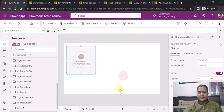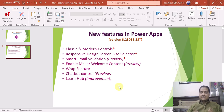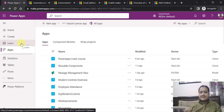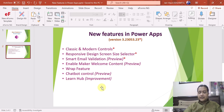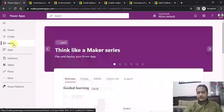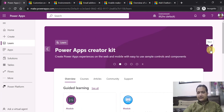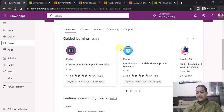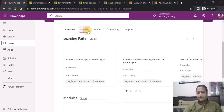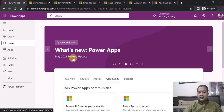Last but not least is the LearnHub. LearnHub was already there but has been improved. If you go to Learn in your PowerApps Studio maker experience, at the top you see a banner showing the latest updates and announcements from the PowerApps community. You also have guided learning material including courses, articles, and community support — all available within the LearnHub itself.